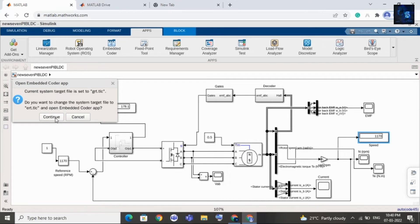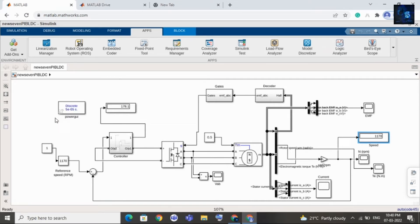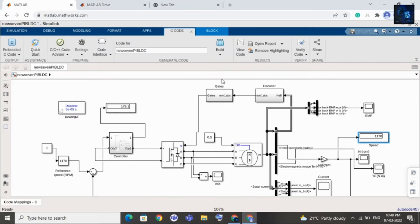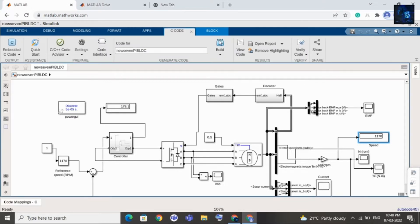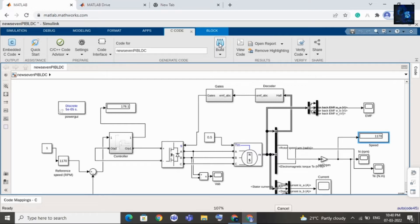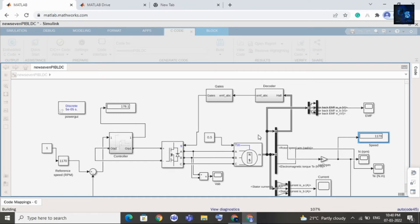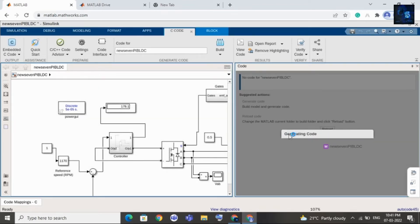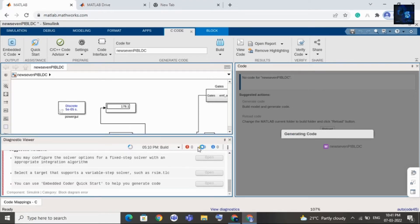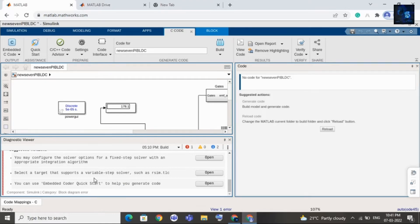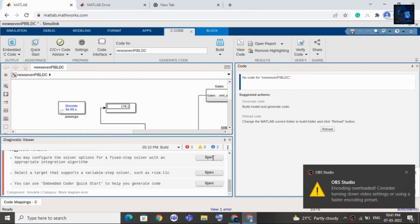Please wait a few seconds for it to load. Click on Build, then click on Continue, then click on Build again. Here you can see there is some error — you have to convert the variable step solver into a fixed one. Just click on Open.